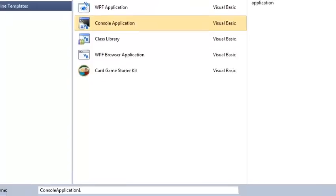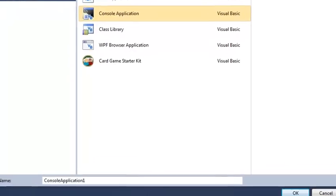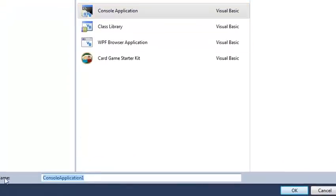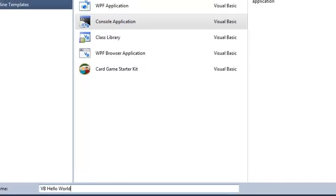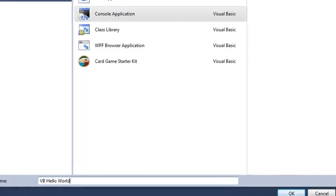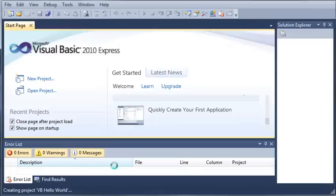So I'm just going to go ahead and name this one VB Hello World. And now I'll just go ahead and click OK and it'll start loading our project.